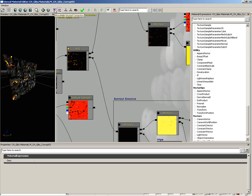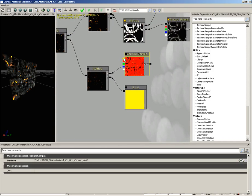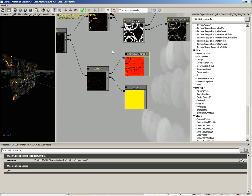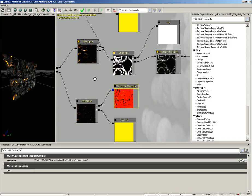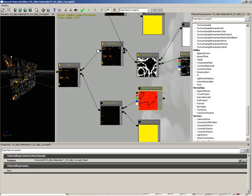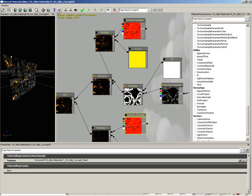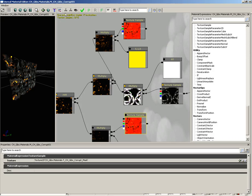Moving on, we have 'show and hide unused connectors.' For example, this texture sample has a few unused connectors just floating out in space. If we click hide, everything that's not connected goes away, which can simplify your view. We'll go ahead and show those again. We can also control whether we have curved or straight lines — so if you prefer straight lines over the curvy ones, you can just toggle those on and off.